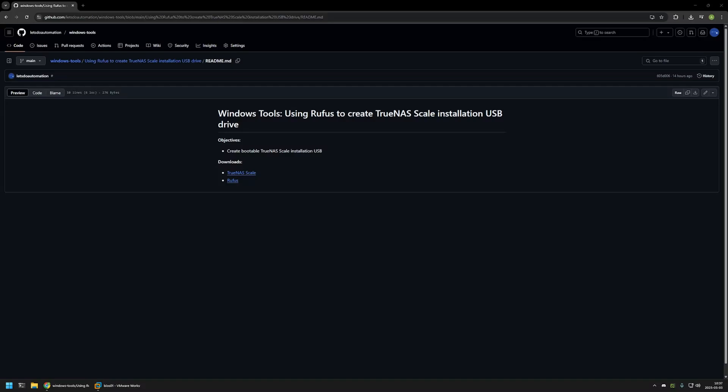In this video I will be using Rufus to create a TrueNAS Scale installation USB drive. I'm starting this video from my GitHub page because there are a few bits of information here that I will be using for this video. I will leave the URL in the description down below.